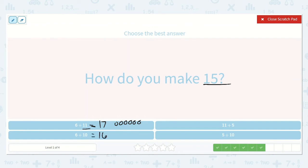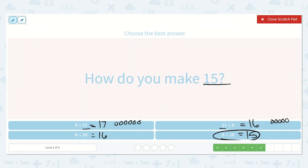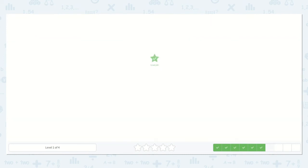Here we have 11 plus 5. Let's count on 5 more from 11: 12, 13, 14, 15, 16. And here we have 10 plus 5. If 11 plus 5 was 16, then 10 plus 5 would be 1 less than that, which is 15. That's the number we were looking for. 5 plus 10 is equal to 15.